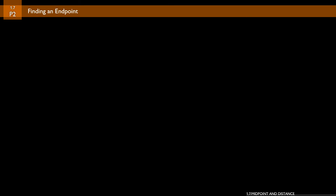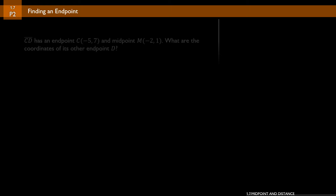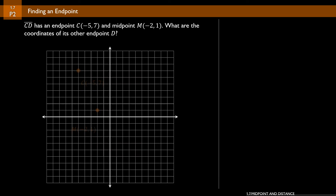Problem number 2 is a little different. Instead of finding the midpoint, we're going to find an endpoint. We're given a midpoint and one endpoint, and we have to find the second endpoint. Segment CD has endpoint C(-5, 7) and midpoint M(-2, 1). What are the coordinates of its other endpoint D? We've got a coordinate plane with everything marked, but we can just use the formula to solve this.